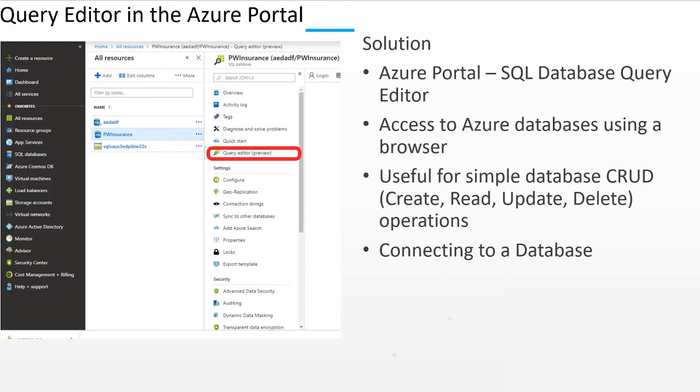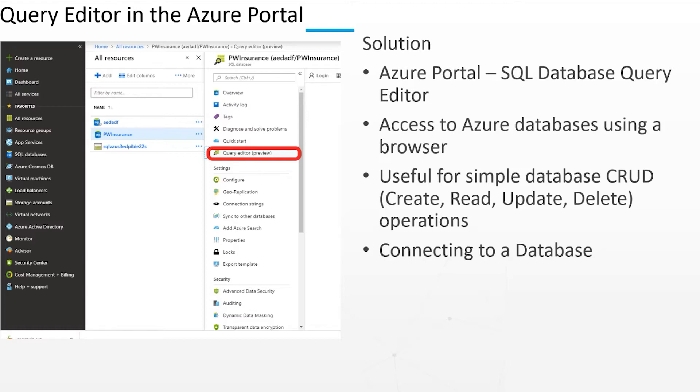The SQL Database Query Editor in the Azure Portal is a feature that allows us to access Azure databases and execute queries in a browser. This tool is very handy for simple database operations in the Azure Portal. The most important advantage of the Query Editor is that we can execute queries without the need to leave the Azure Portal itself.